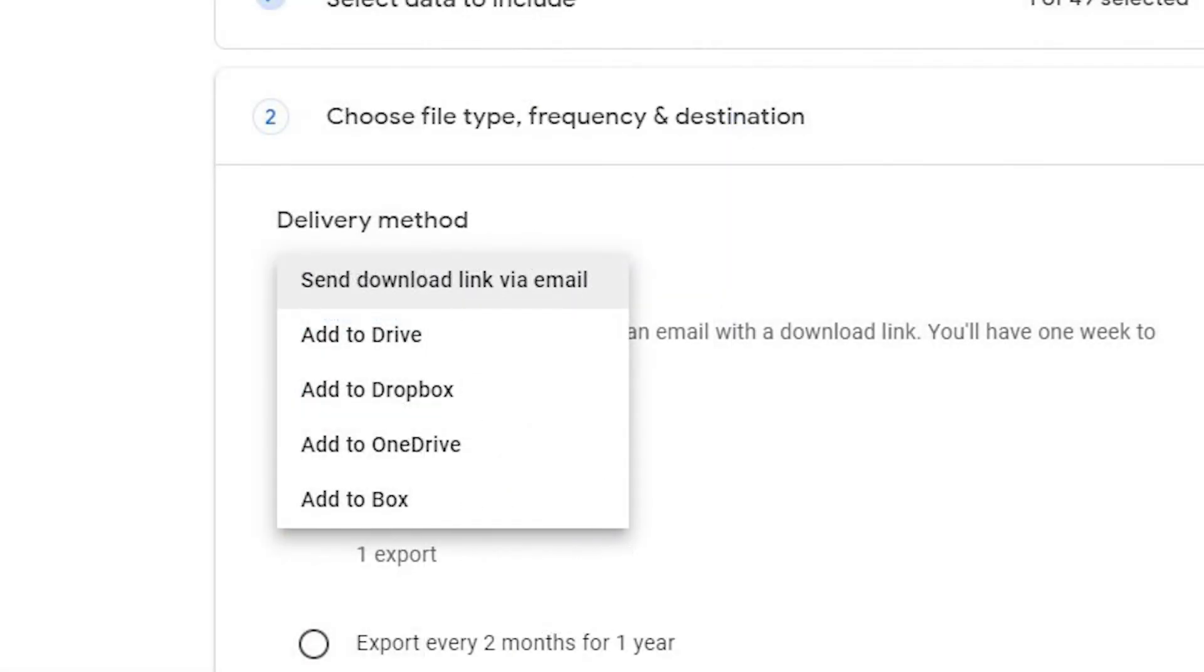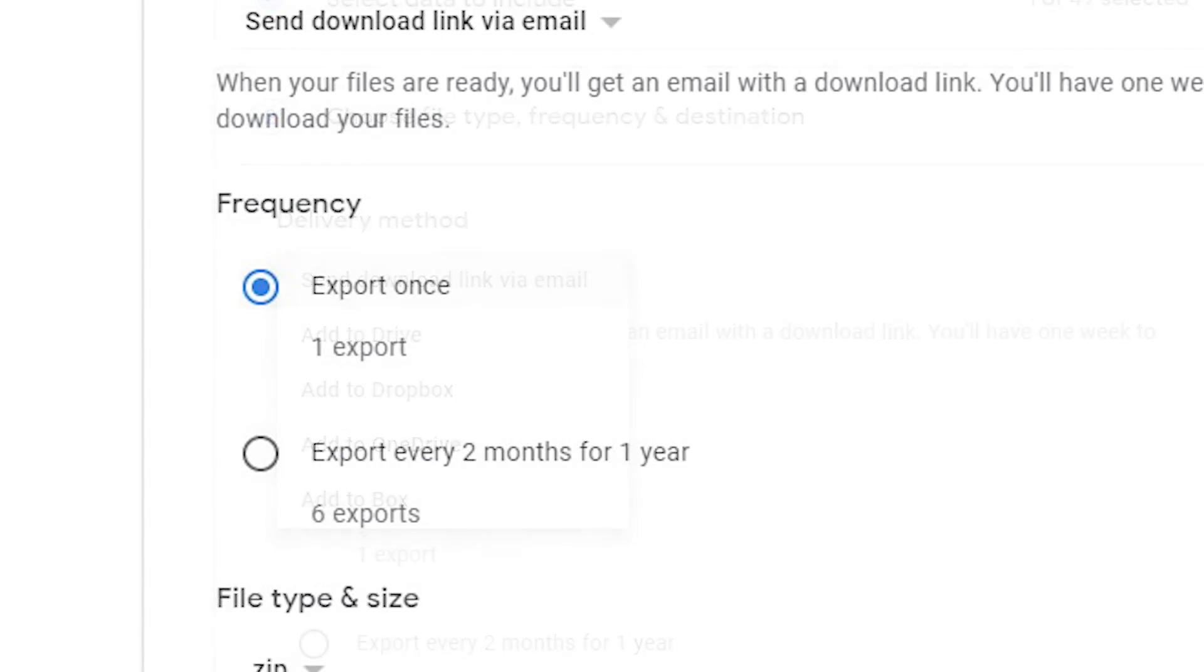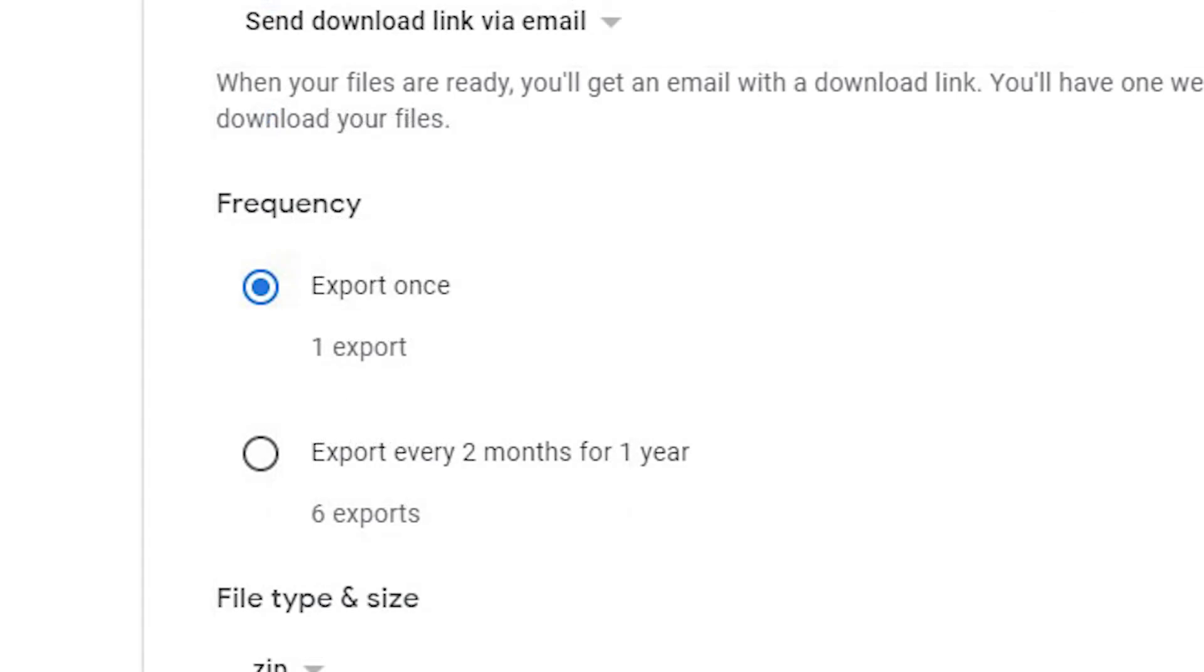Choose the delivery method for the mail data and follow the directions. Finally, you can choose whether this is a one-time download or a repeated download occurring every two months.